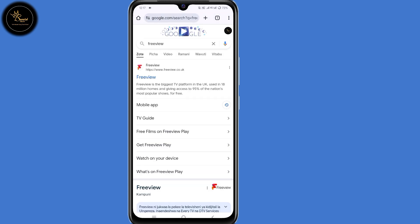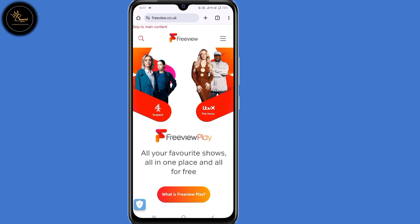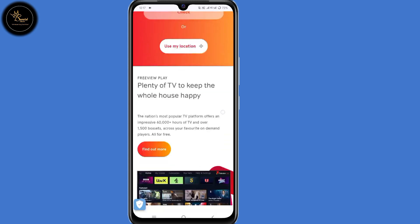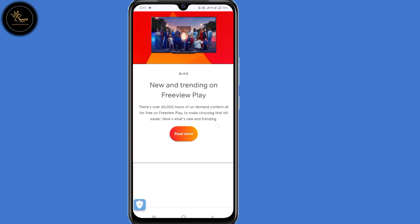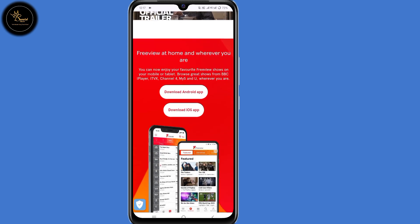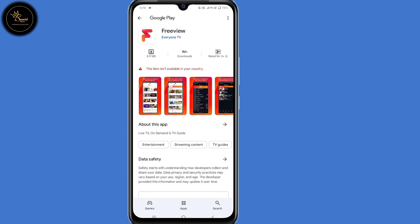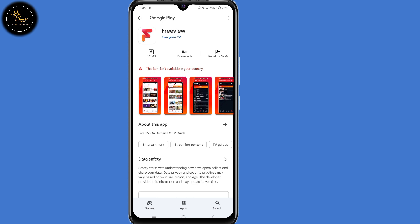Then select it and scroll down. Now you need to choose how you want to download this application. In my case it's an Android device, so I'll select 'Download Android app'. When I click on that, as you can see it shows: 'this item isn't available in your country'. So how are we going to fix this?